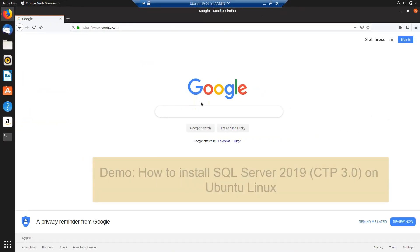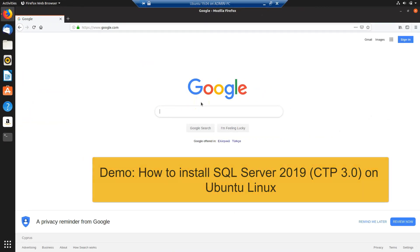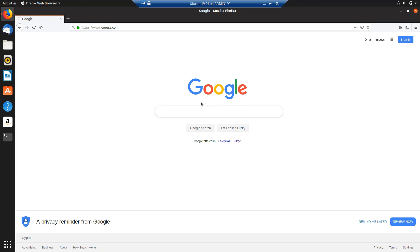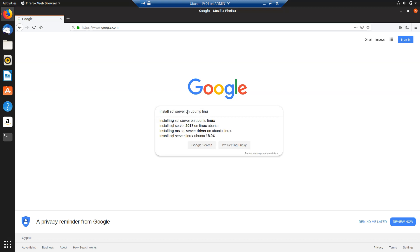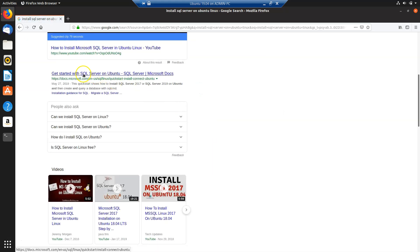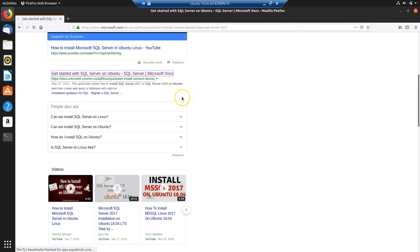Here we are on our test environment. This is actually a virtual machine where the guest OS is Ubuntu Linux 19.04. The first step is to find the documentation provided by Microsoft in order to follow step-by-step the process of installing SQL Server 2019 CTP3 on this edition and version of Linux. Let's search for the documentation. We find the official documentation — Get Started with SQL Server on Ubuntu — part of Microsoft Docs.